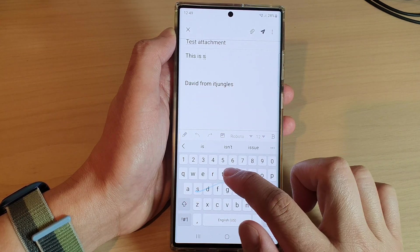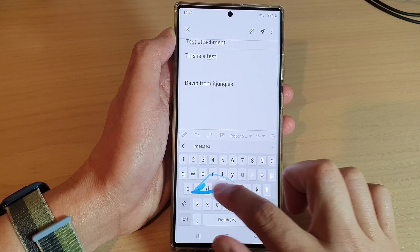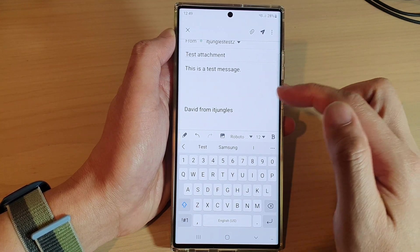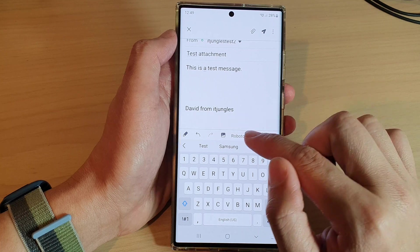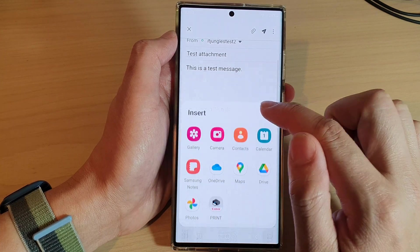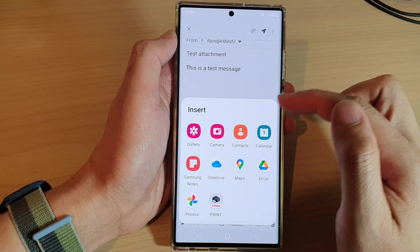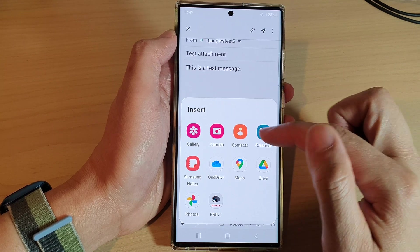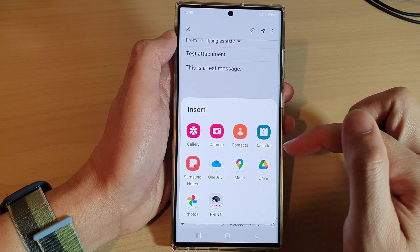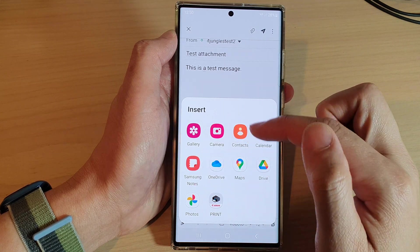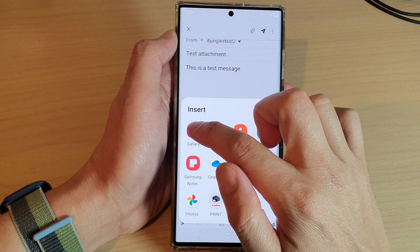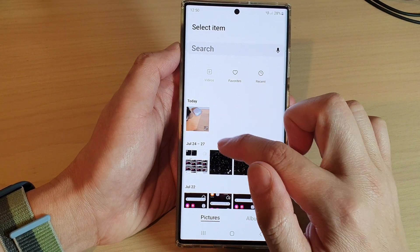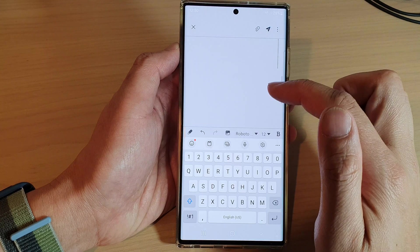This is a test message. In the email message you can also insert pictures — tap on the picture icon at the bottom to insert a picture. You can also insert other things such as a calendar attachment, a contact, a map location, a note, or use the camera to take a photo or select a picture from the gallery.